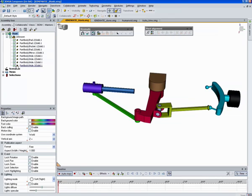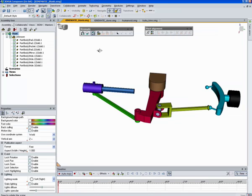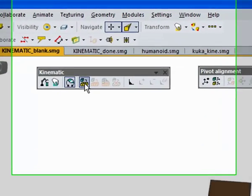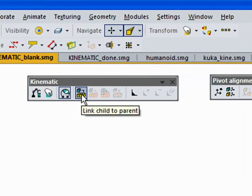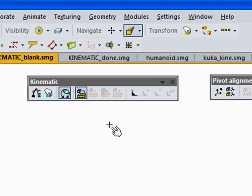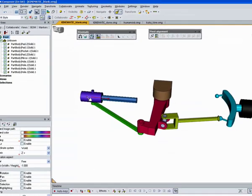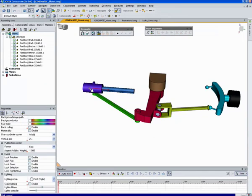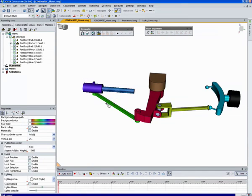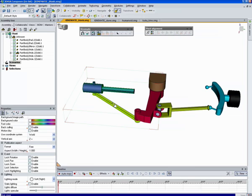Looking at this, we can see there are currently no parent-child relationships set up and there's no kinematic links set up. So we're going to do that by first using this button, link child to parent. And we click on the child, then we click on its parent. Then we click on this object as a child and click on this object as a parent.